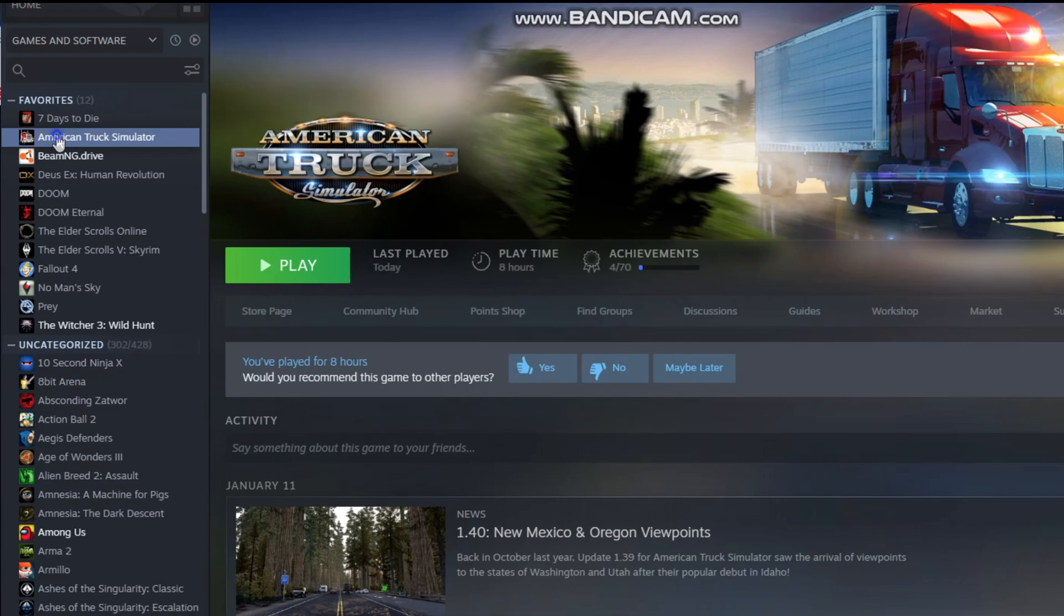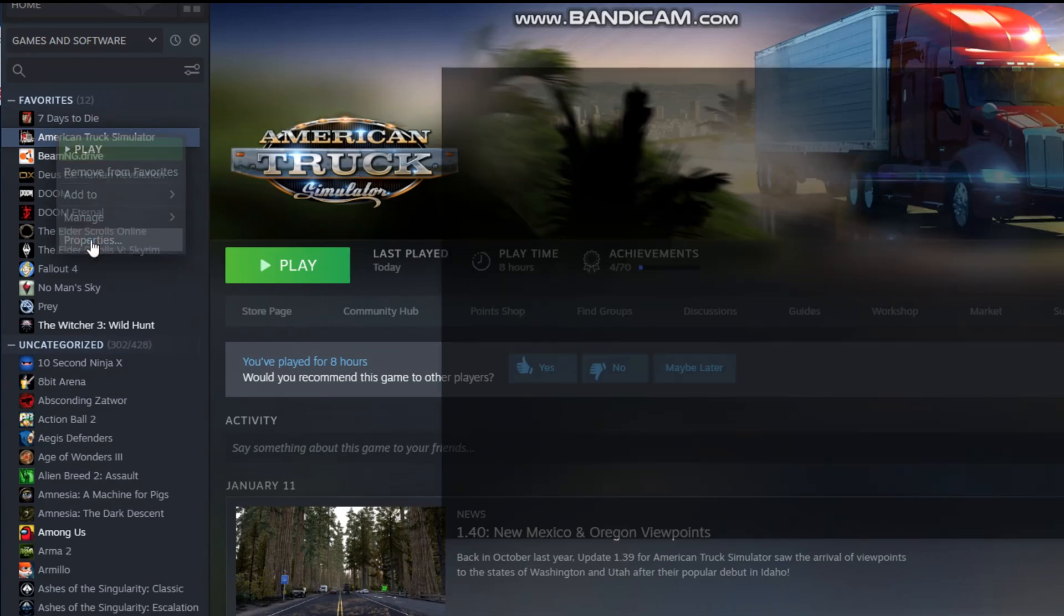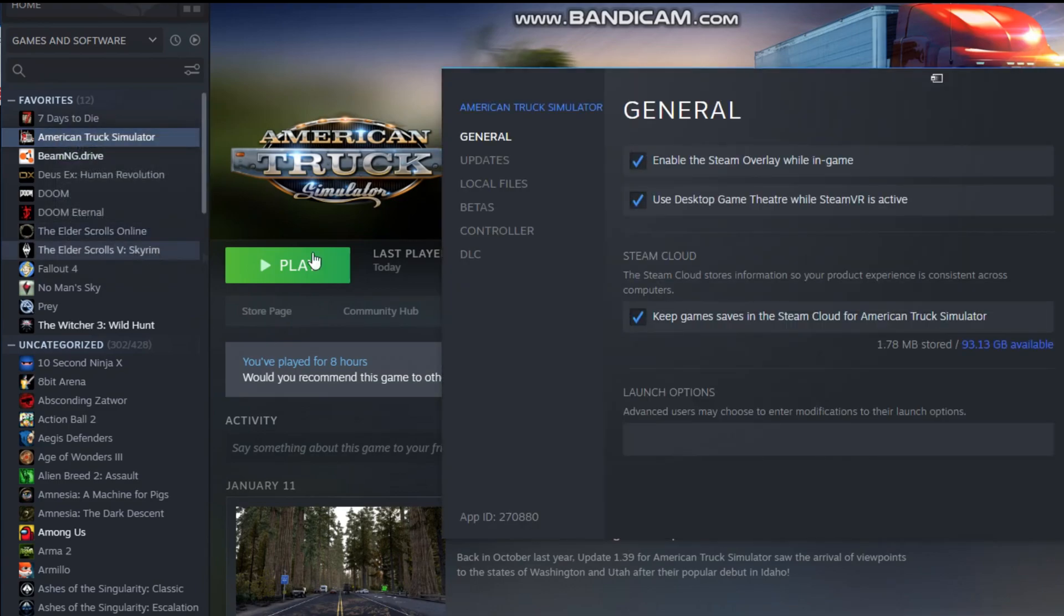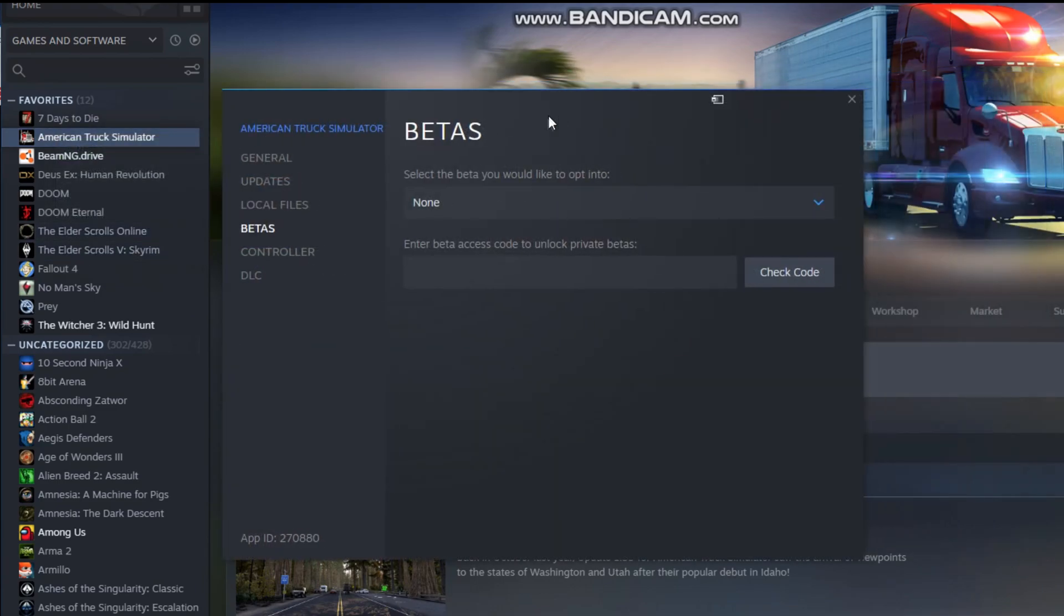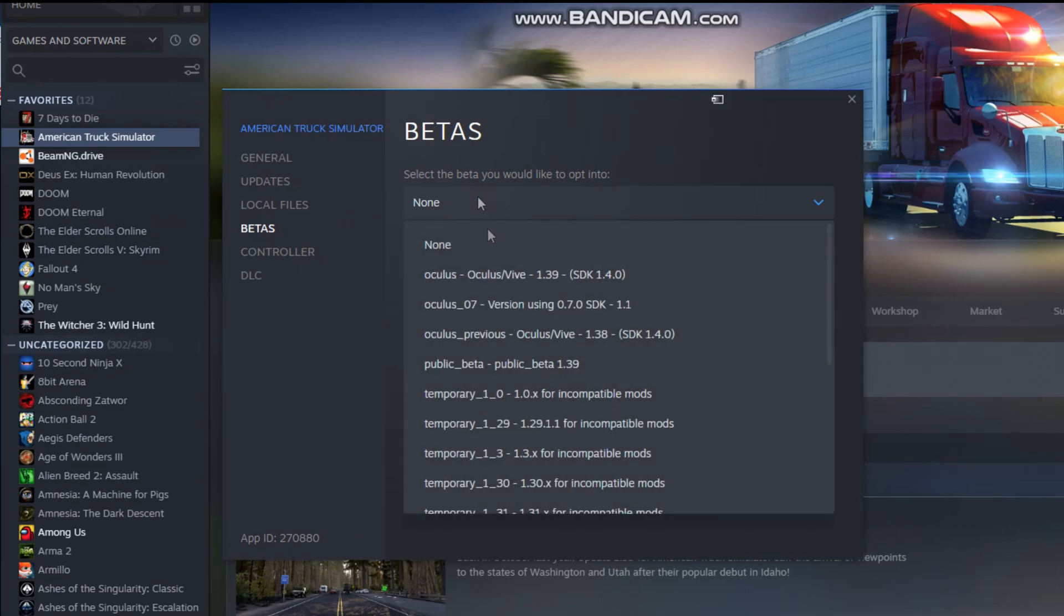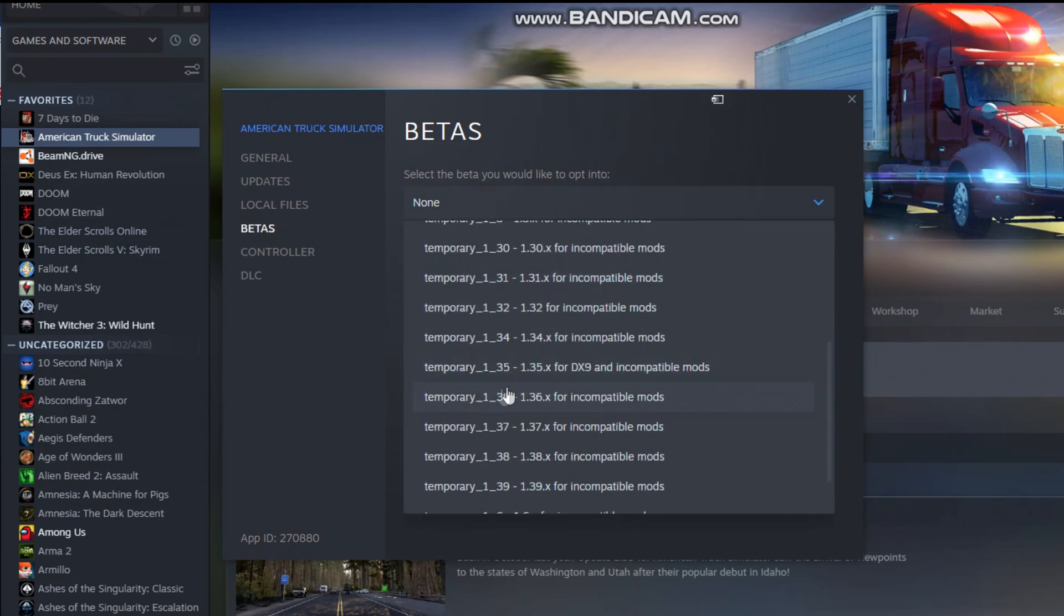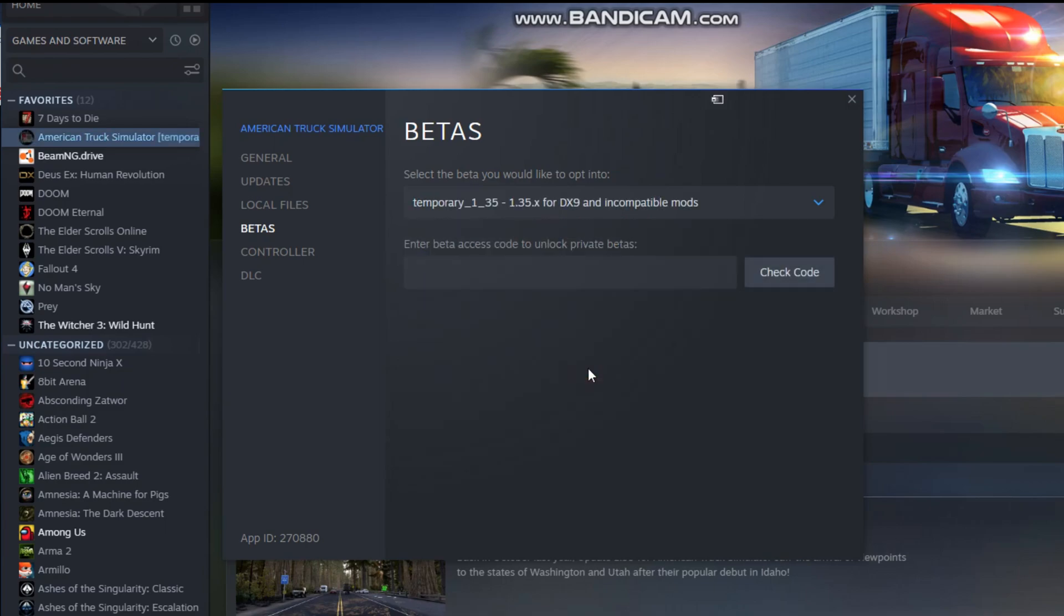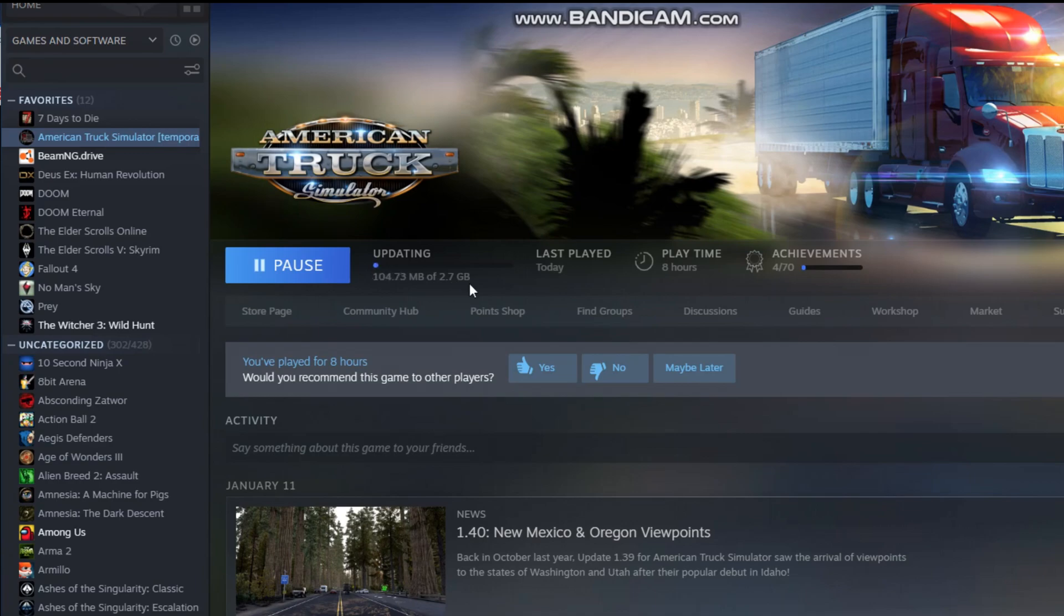So we're going to come here, right-click, we're going to go Properties, and then we're going to come over to Beta, and select the Beta you'd like to opt into. We're going to come down and do the 1.35 version for DX9. All right, click X on that. Now it's going to start updating, and it's going to need to do about a 3GB update. So I'll pause the recording real quick while that finishes.